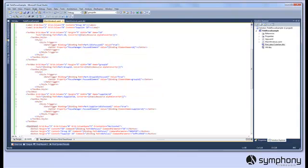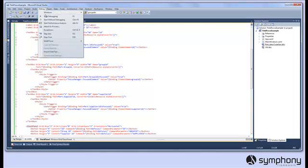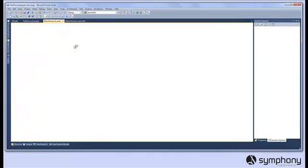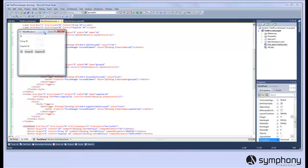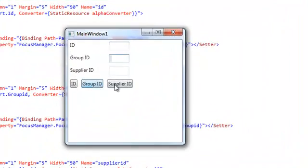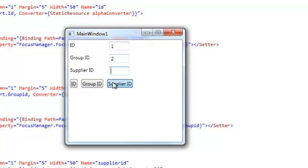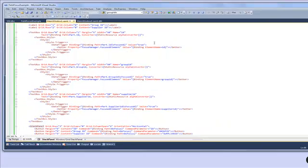All that remains now is for us to build and run the application. Once the window runs up you'll see that we can click the buttons and focus moves to the appropriate field. And of course we can enter information in before, during or after clicking the field focus buttons.